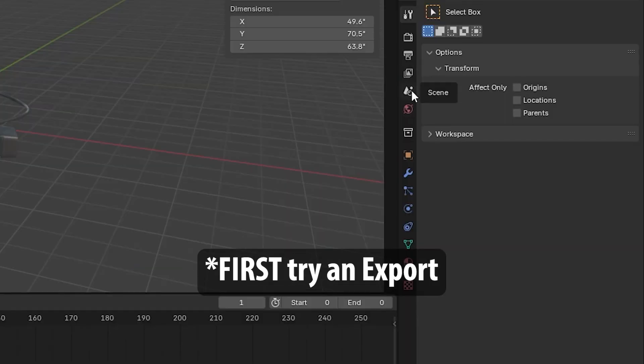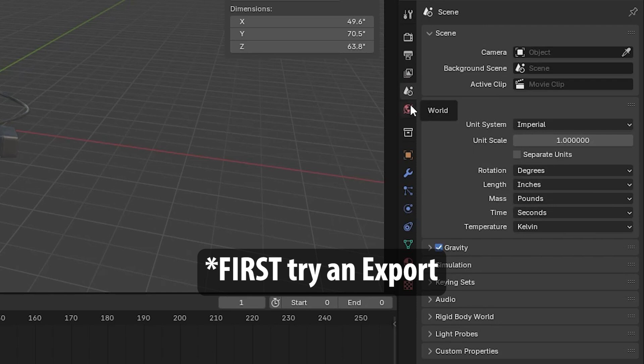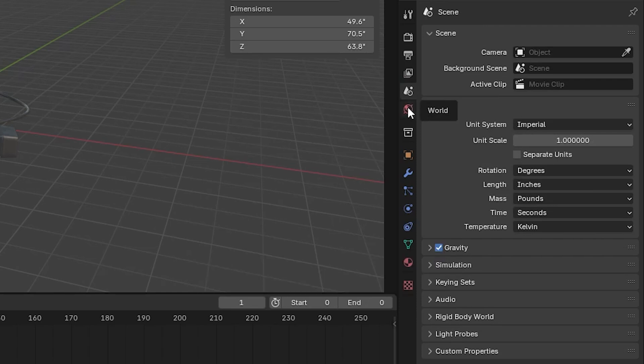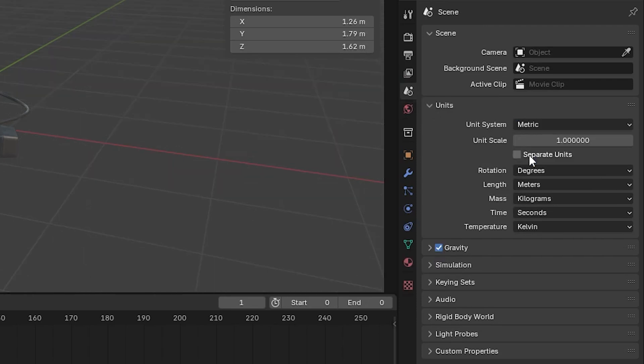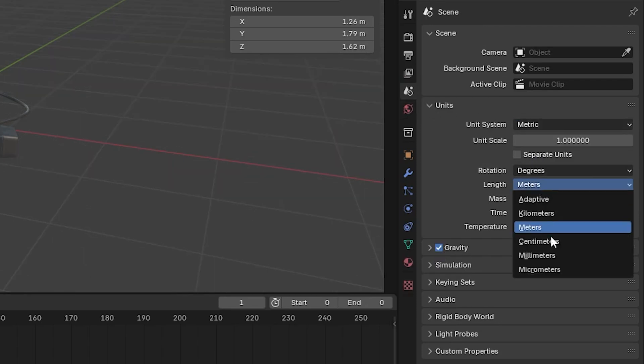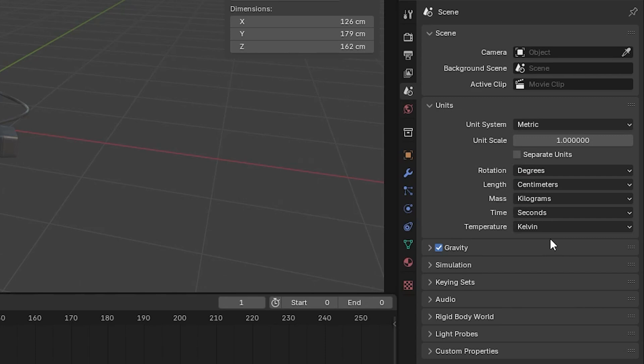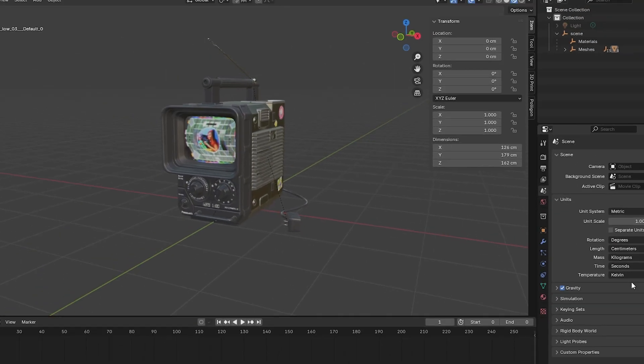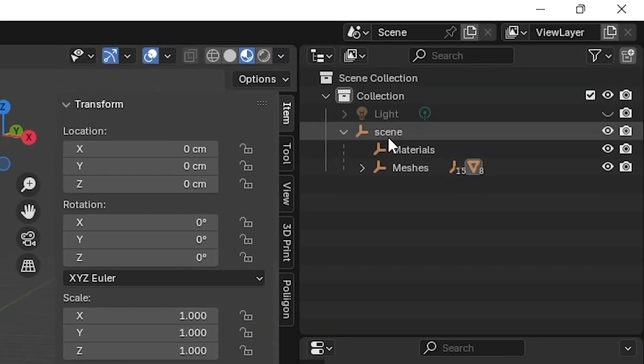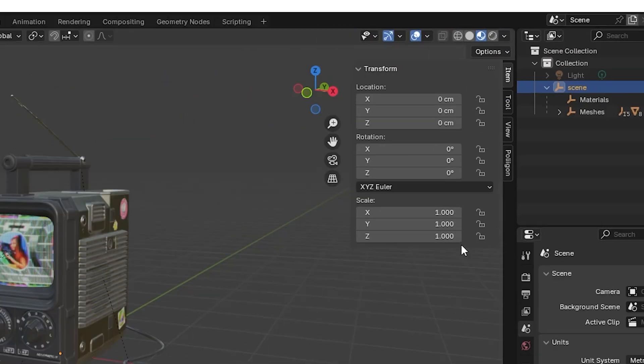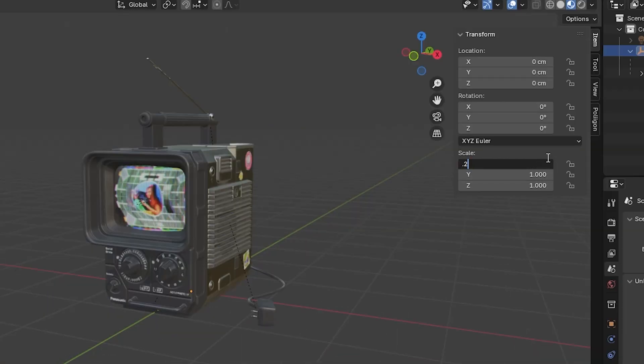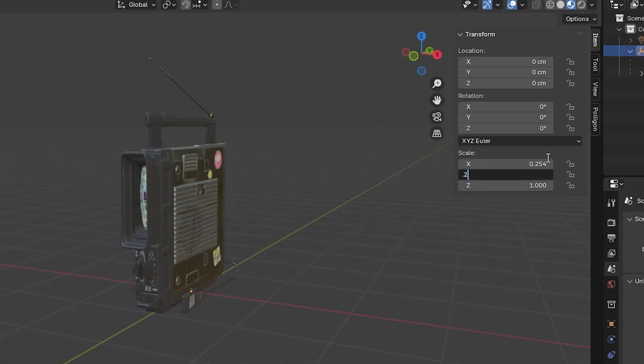Make sure the unit system is set to metric and the length is set to centimeters. You may then need to rescale your model depending on what your original units were.